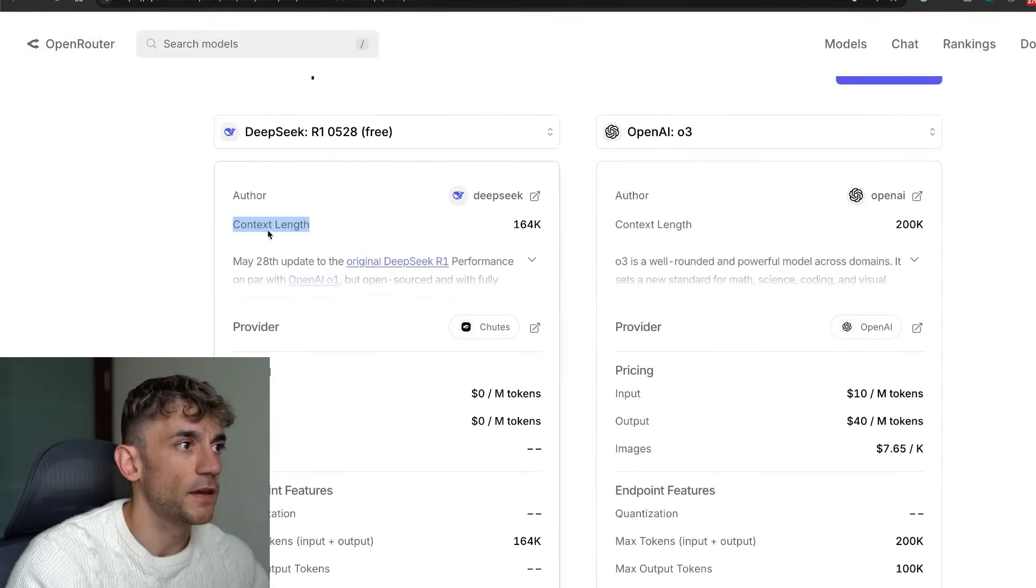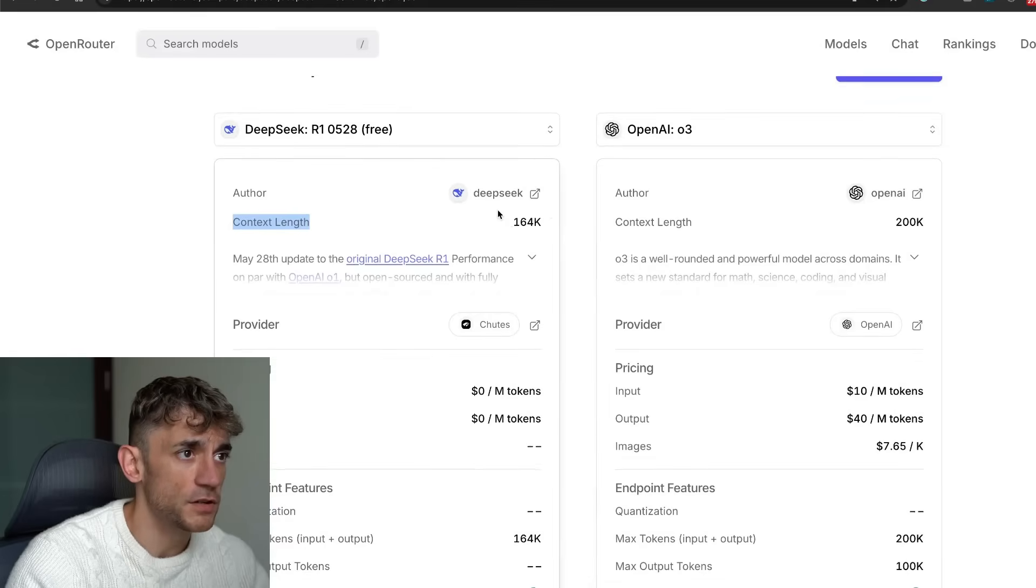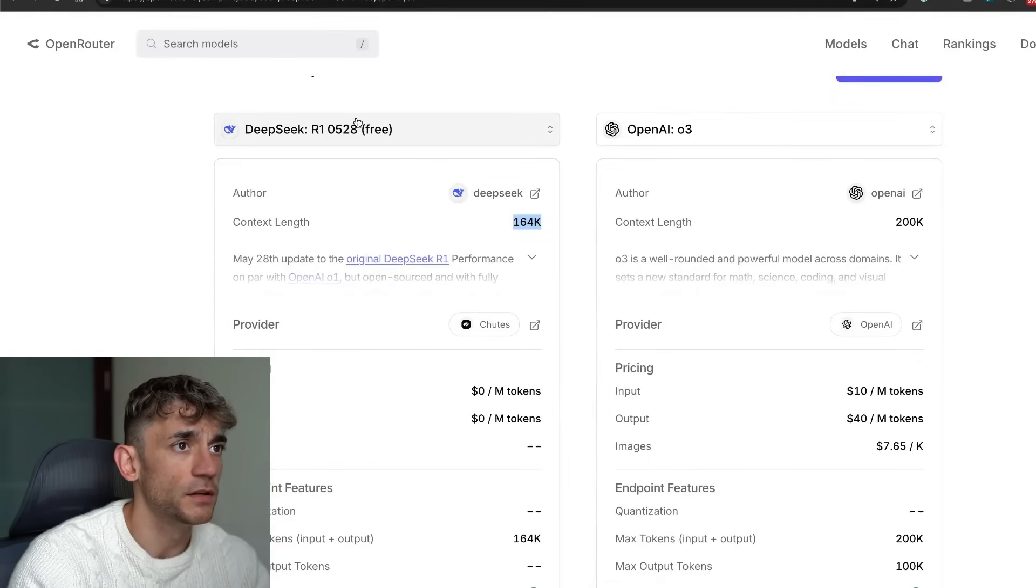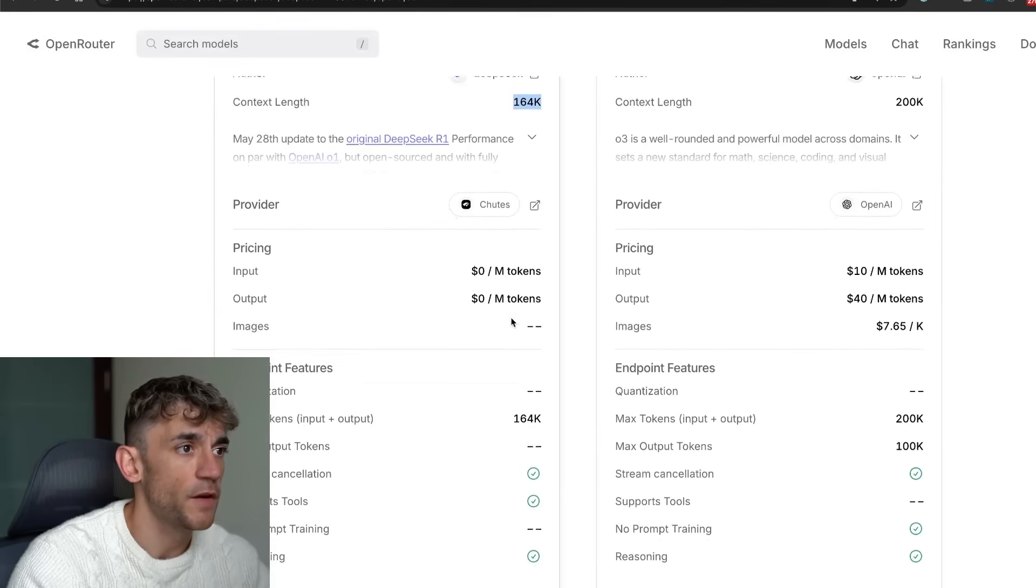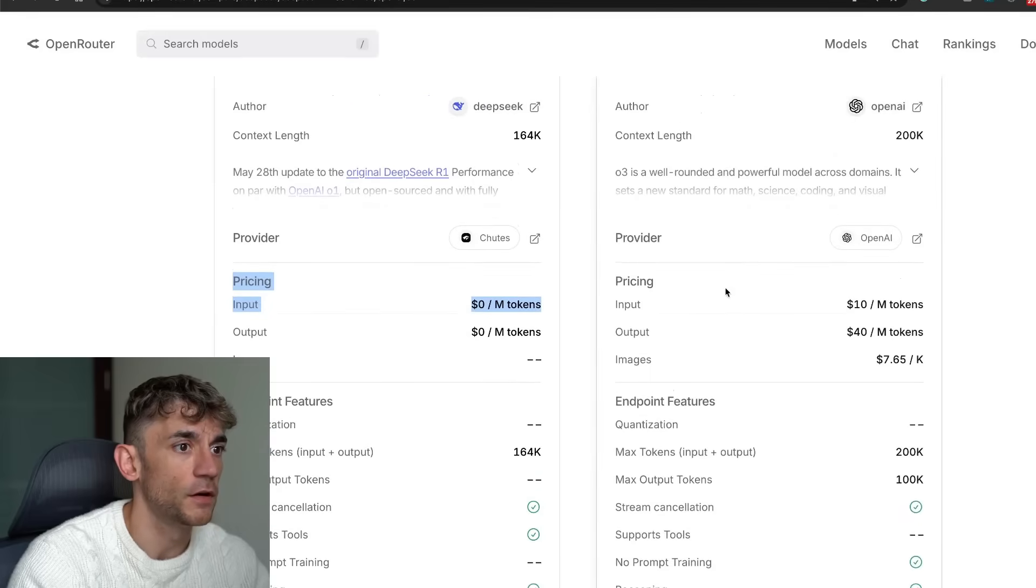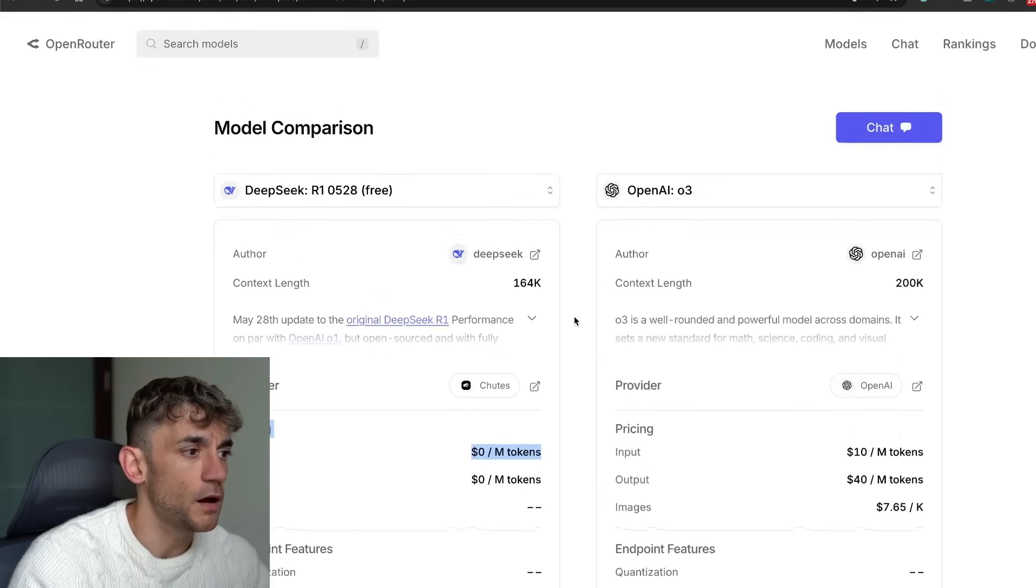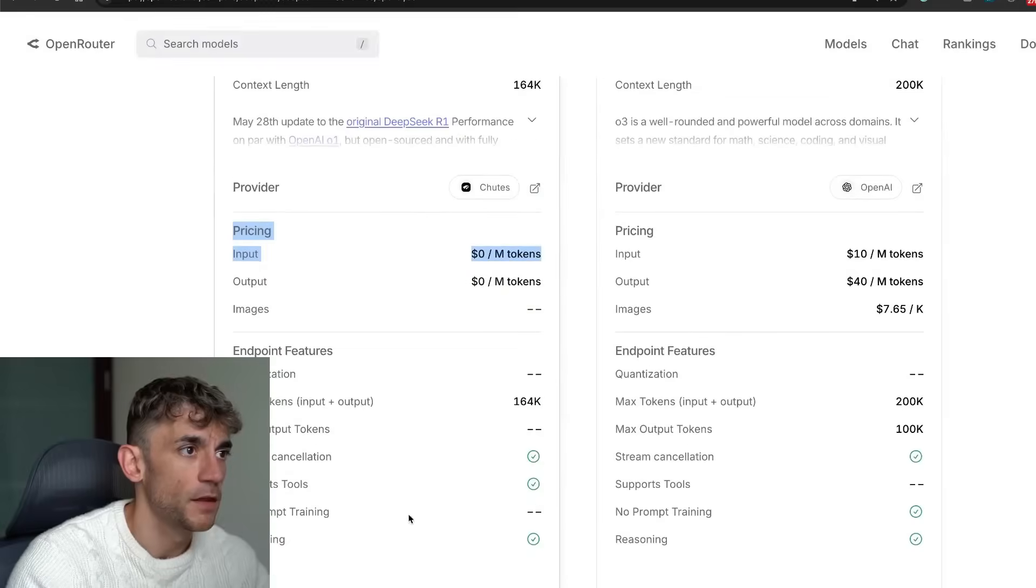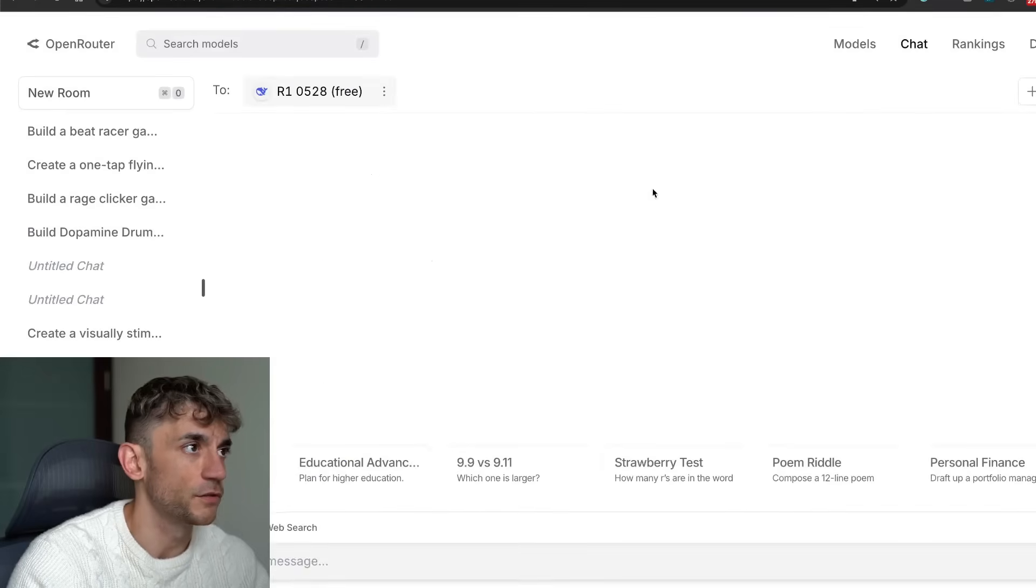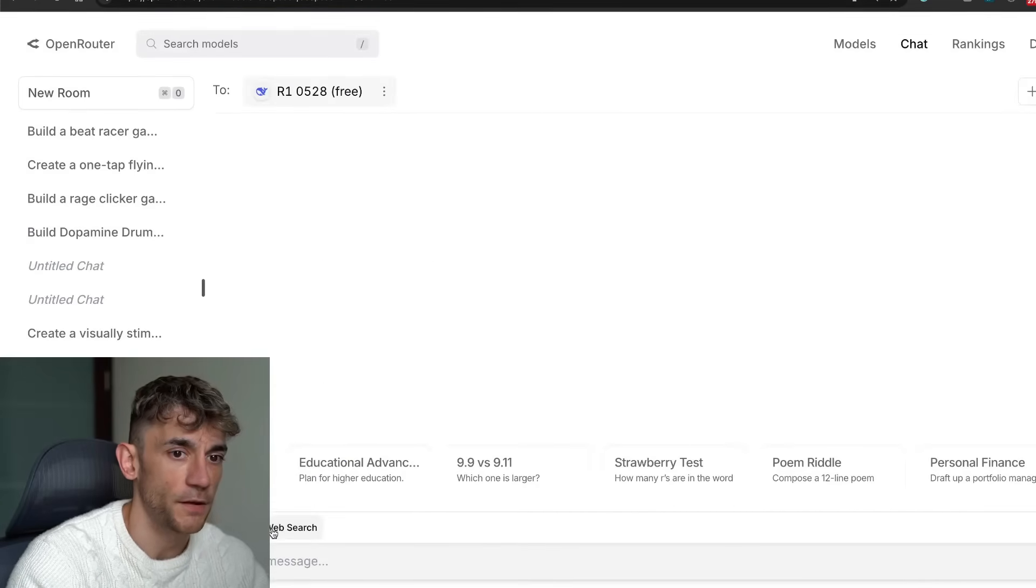You can see here the context length is actually a lot smaller on DeepSeek on the new version versus OpenAI 03. The provider here also got the prices—obviously this is free, this is not—and also DeepSeek R1 0528 is open source. Then you can start using it. If we go to the model down here, click on chat, we can start using this and build stuff up.